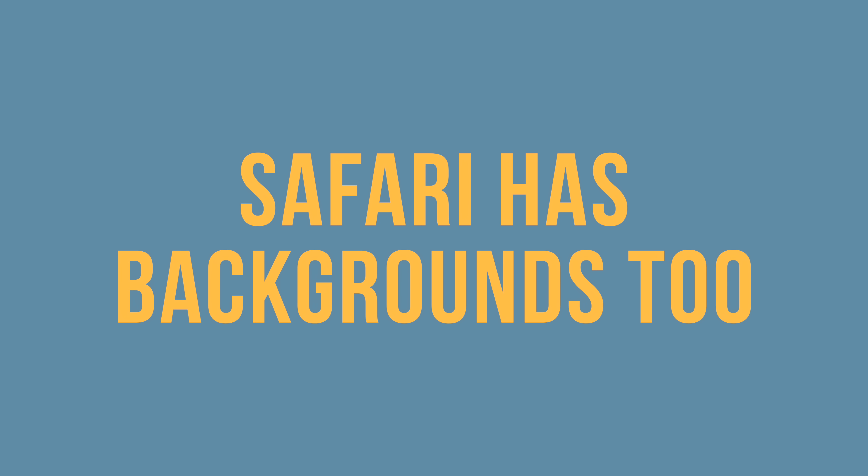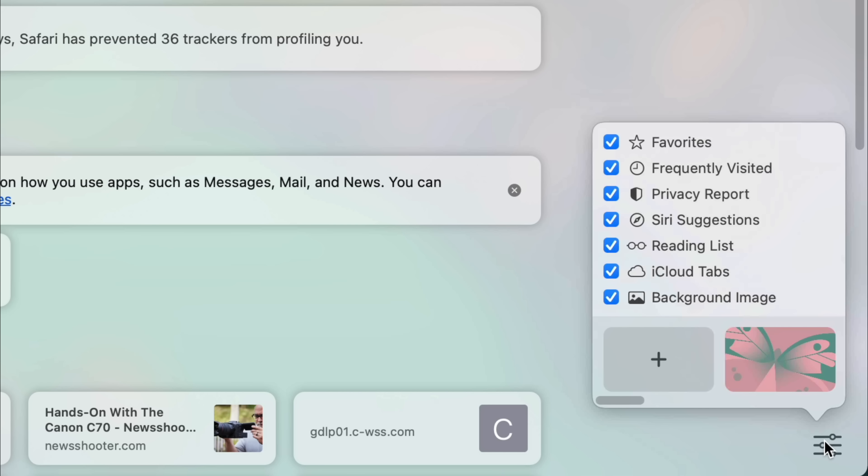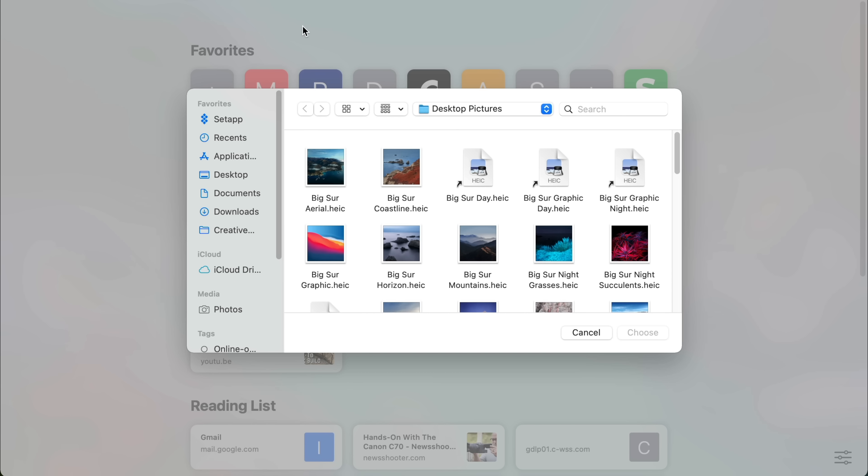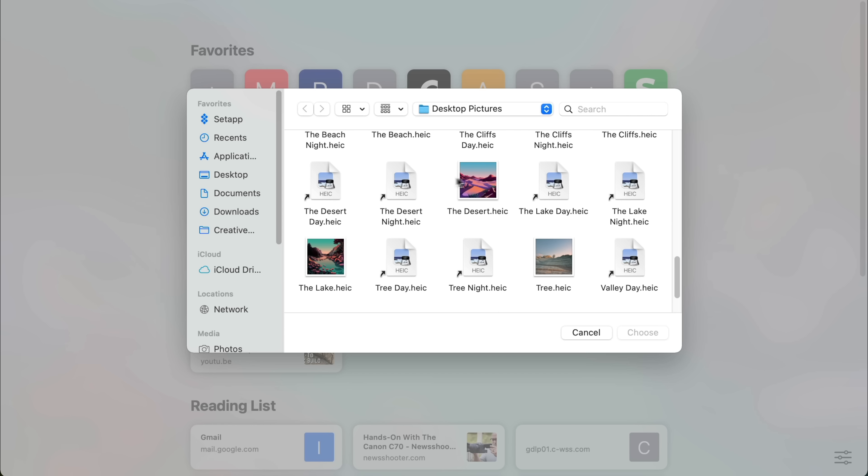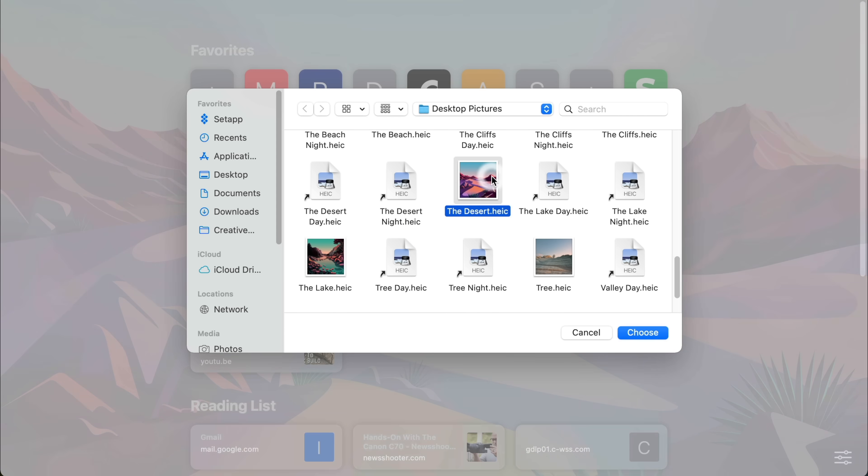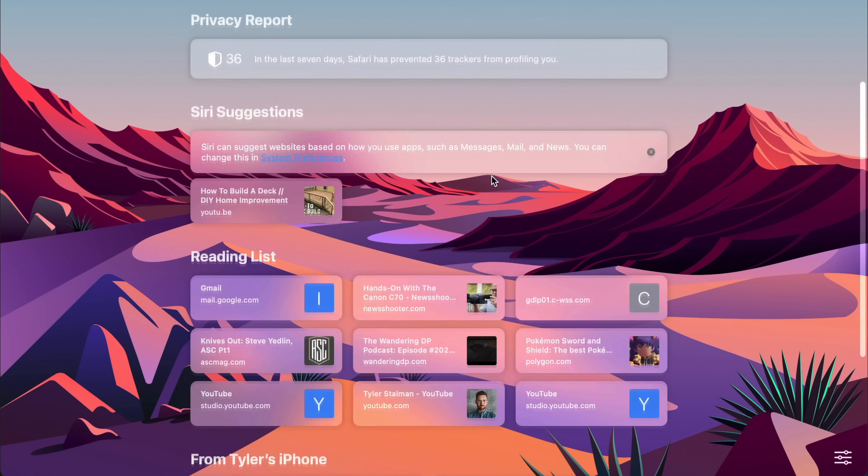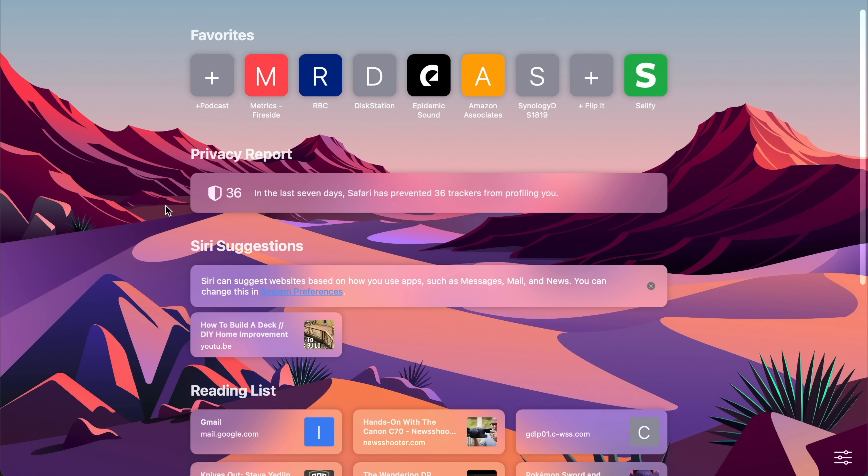And now there's more of that customization built into Safari, which is my preferred browser. I definitely recommend it if you're on a Mac. But yeah, you can add a background image. So I'm going to go in and I don't know, choose something with the same theme. And there we go. You can make it your own. You can use your own photography, whatever you want.